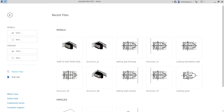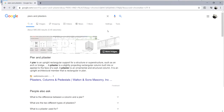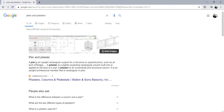Welcome back. In this video, after learning how to add wall footings, the next topic on foundations is adding or creating piers and pilasters. A pier is an upright rectangular support for a structure or superstructure such as a bridge or arch, while a pilaster is a slightly projecting rectangular column built into or applied to the face of a wall.